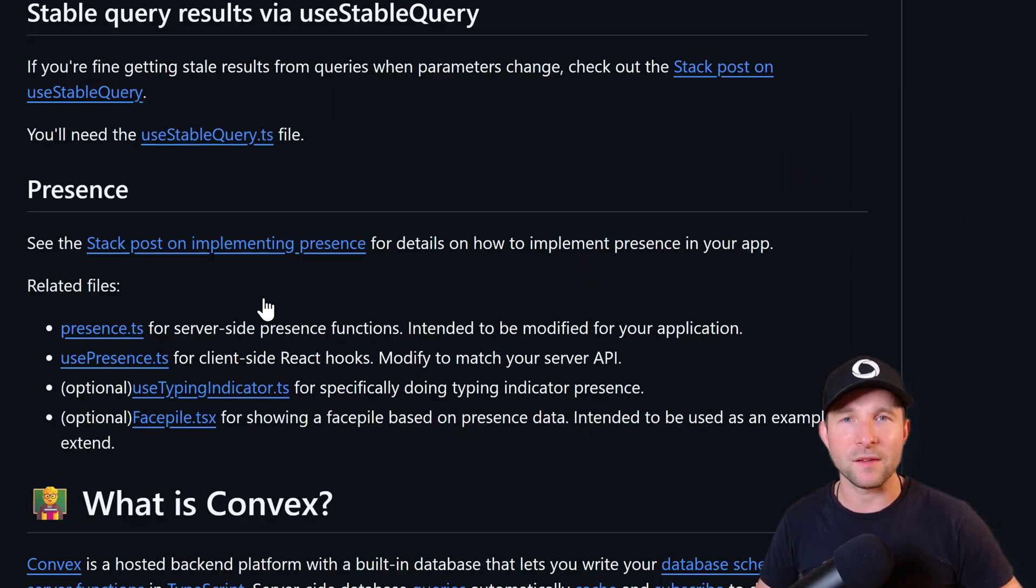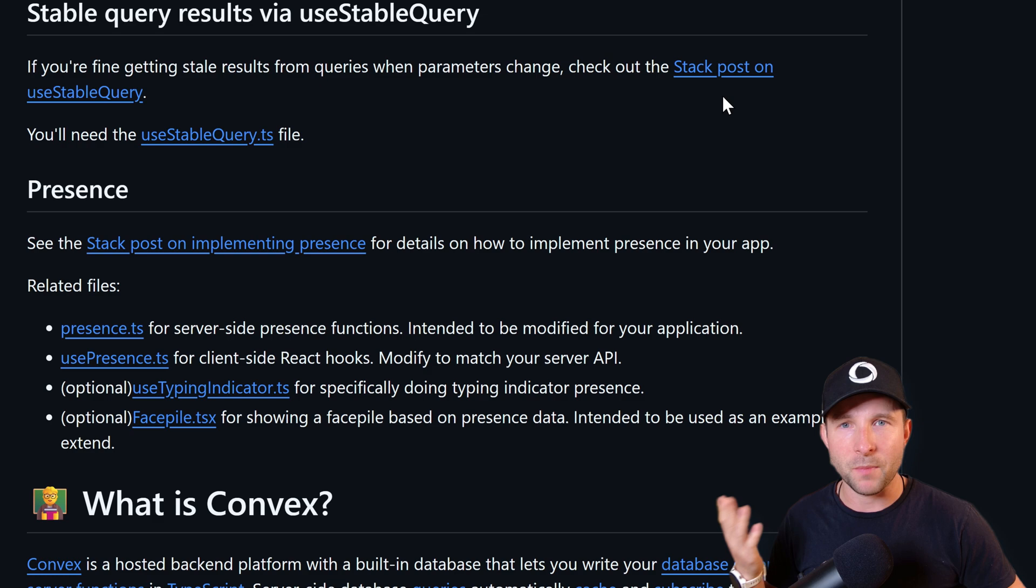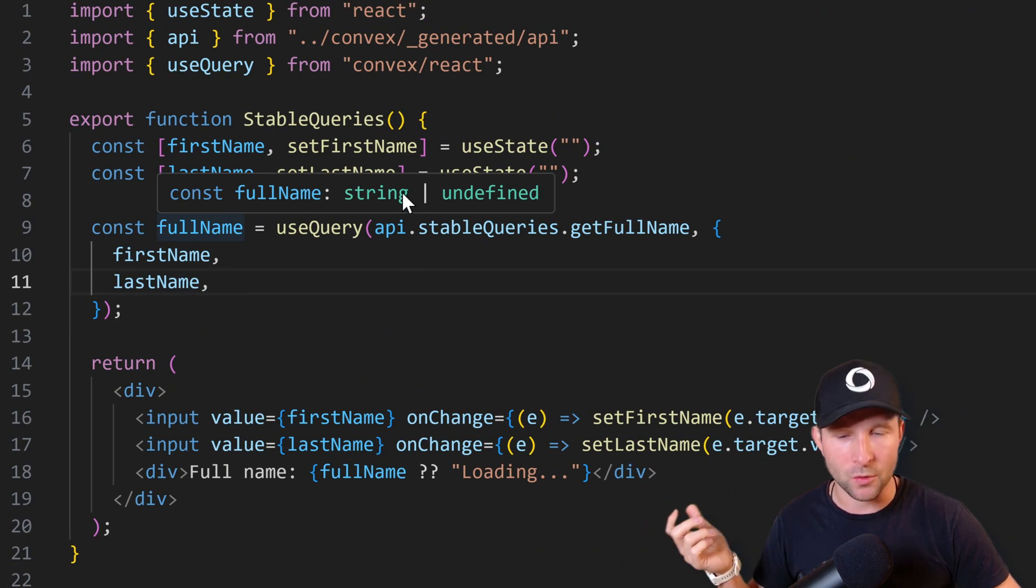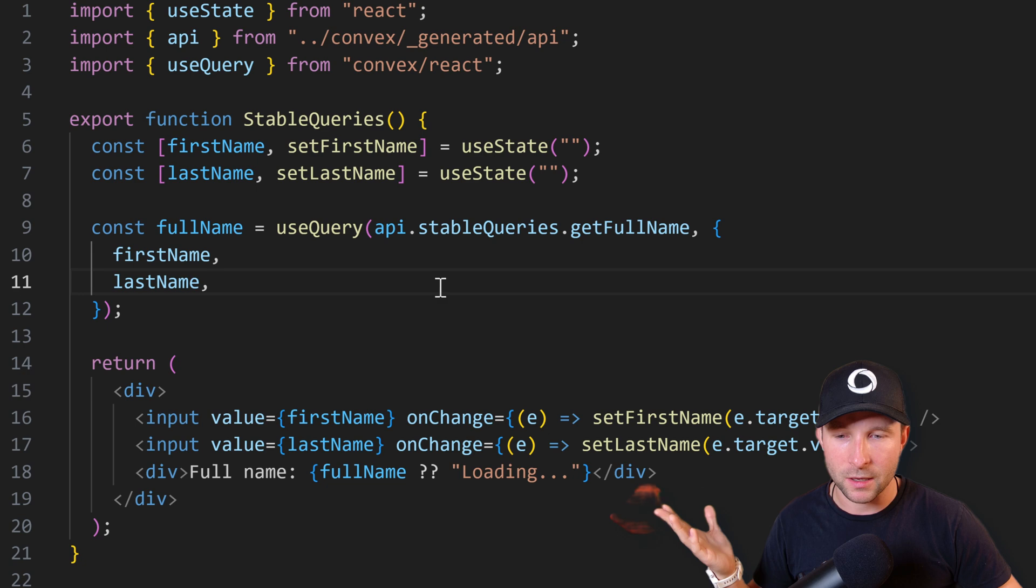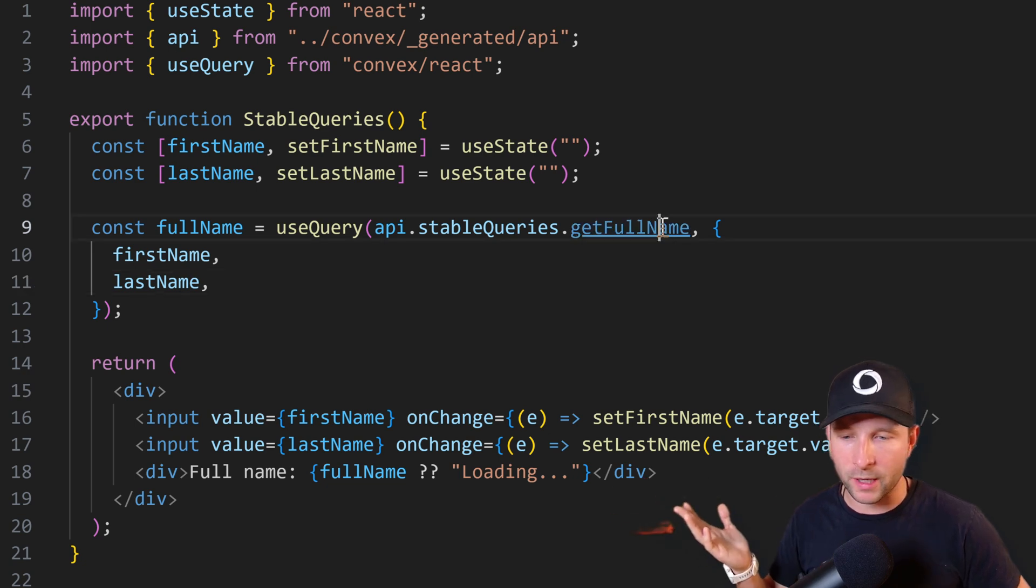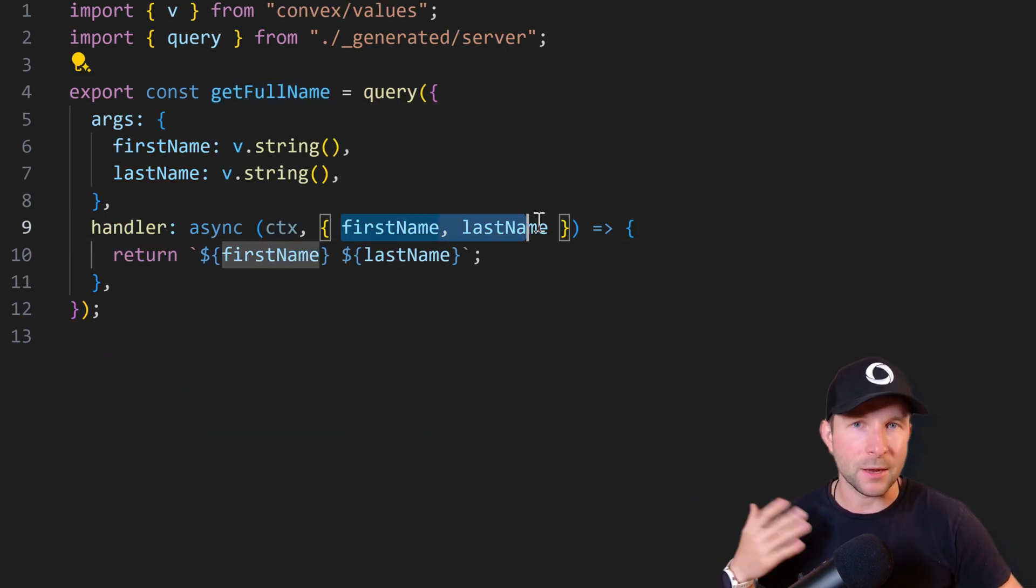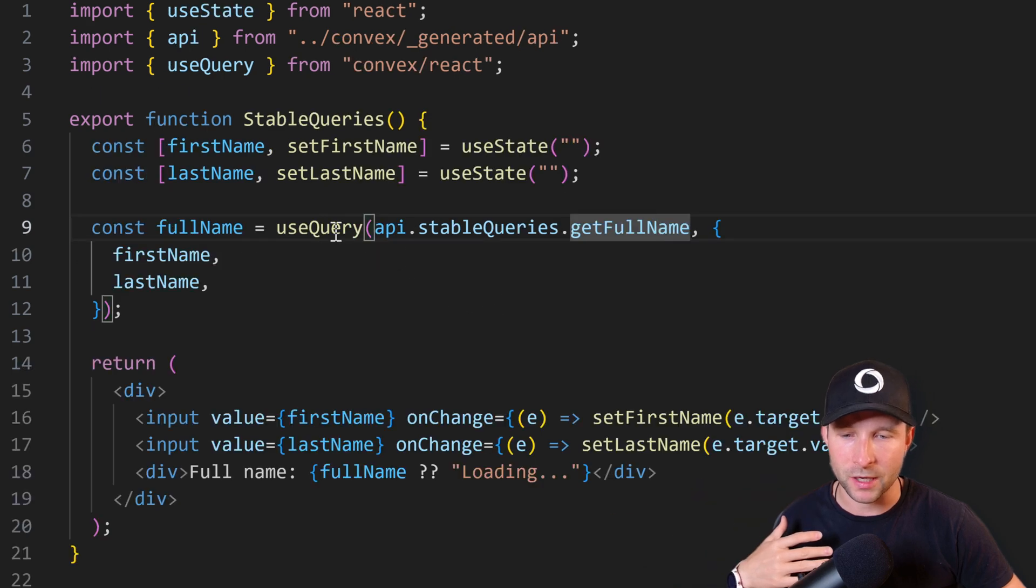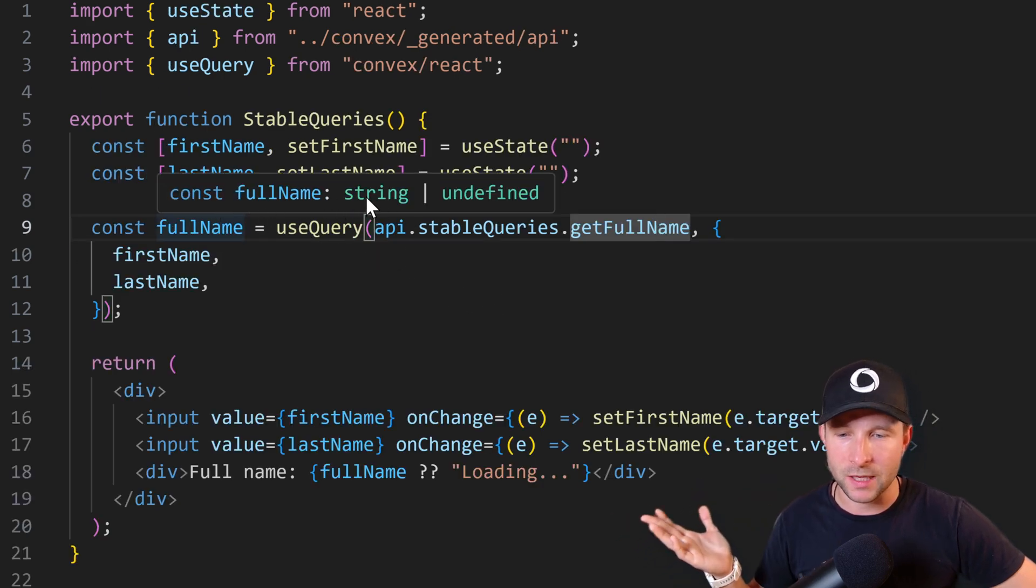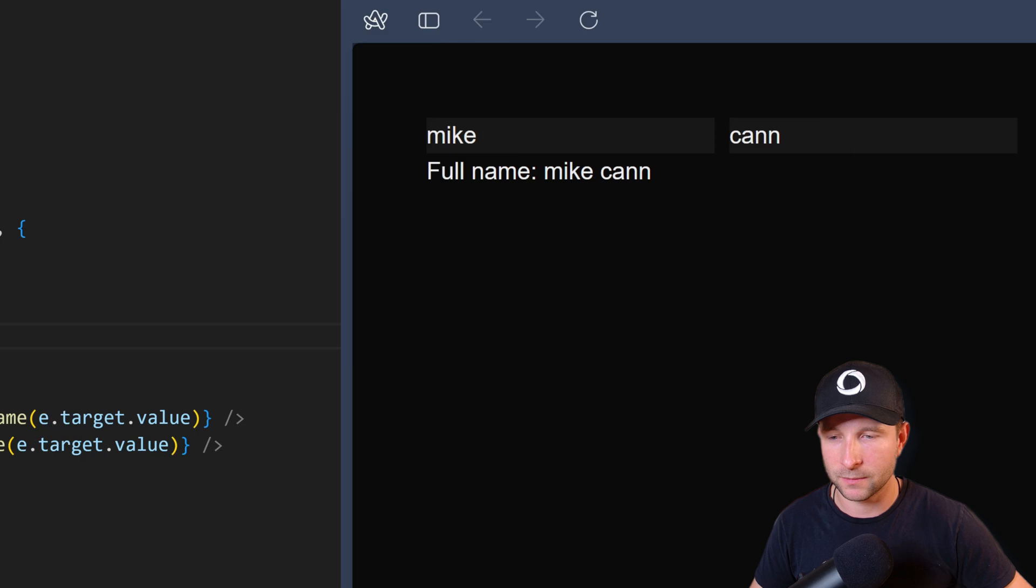Last but not least, we have stable queries. So by default, Convex's useQuery returns either the value or undefined if it's loading. As you can see here, where this getFullName query here is taking a first name and last name and then concatenating together and returning a string. The type of this return value is either the string or undefined.